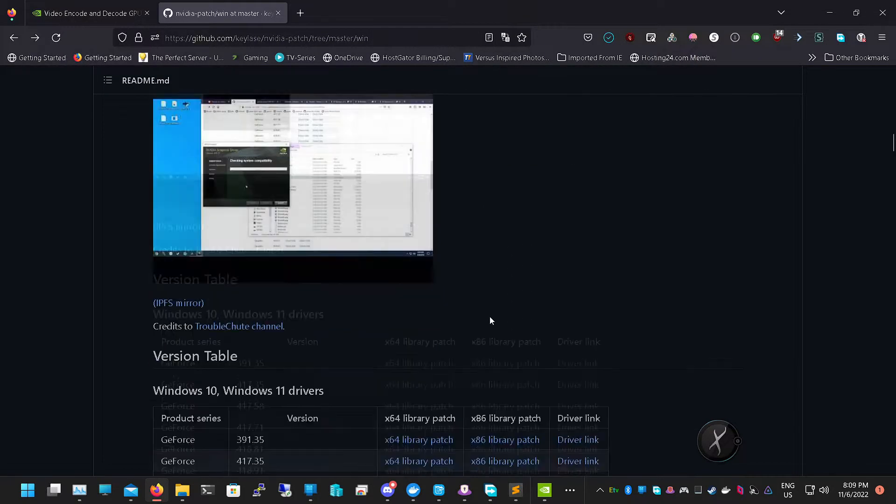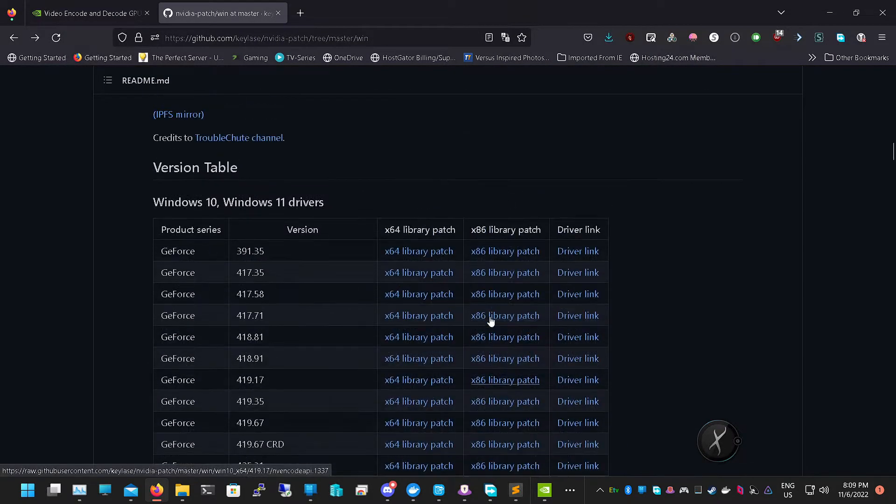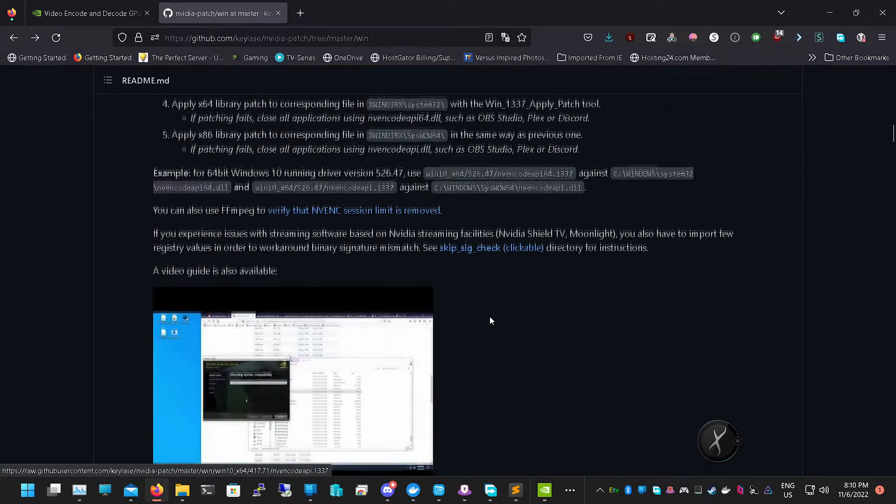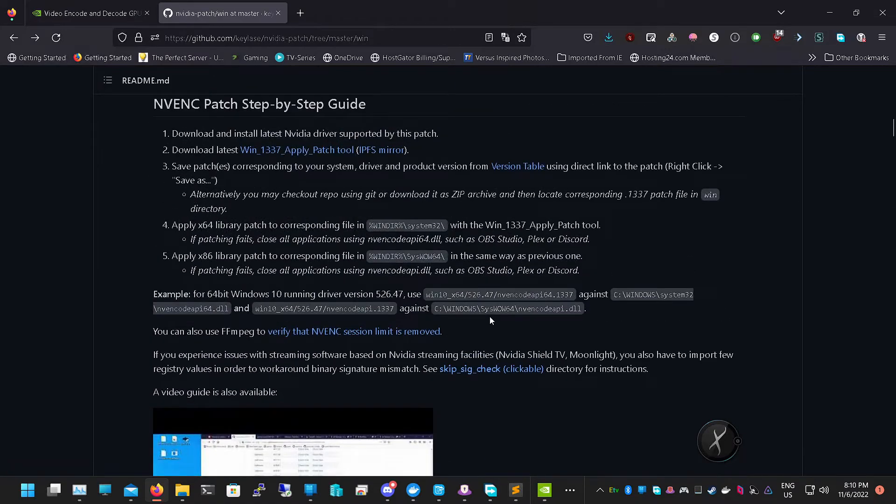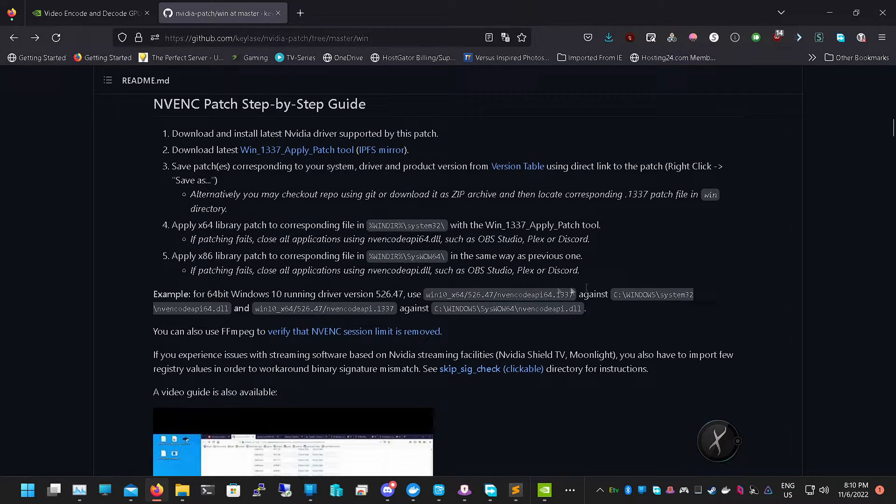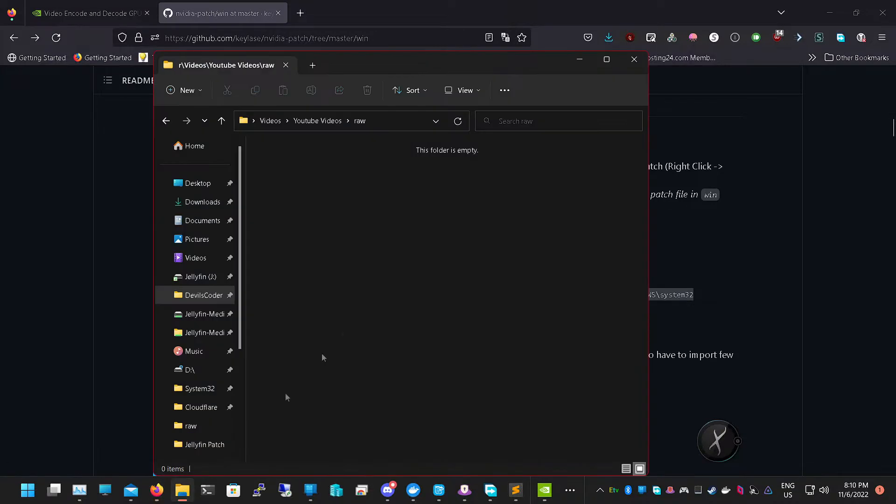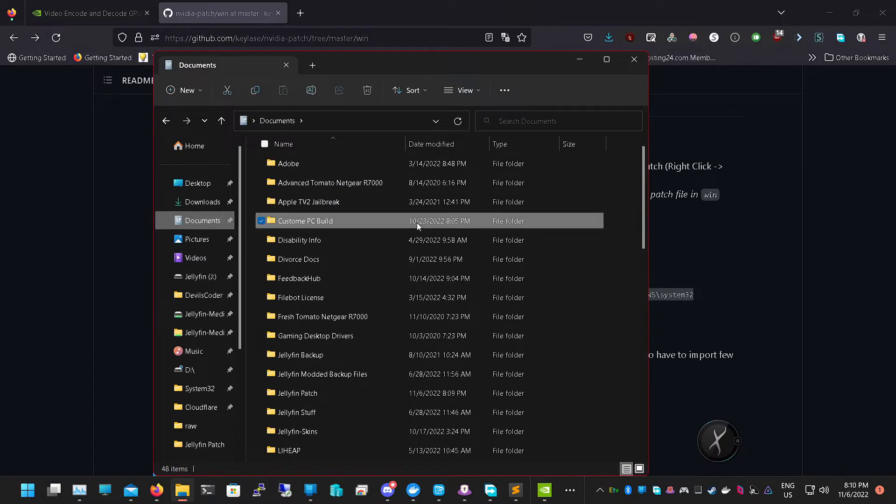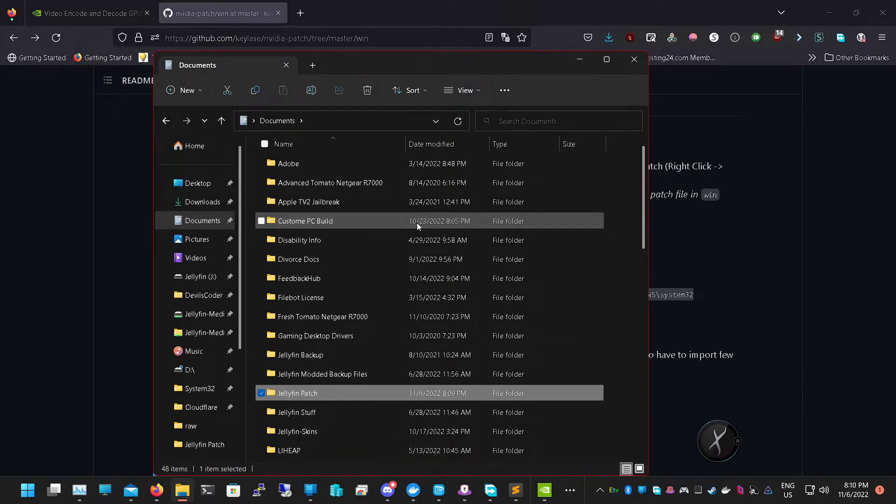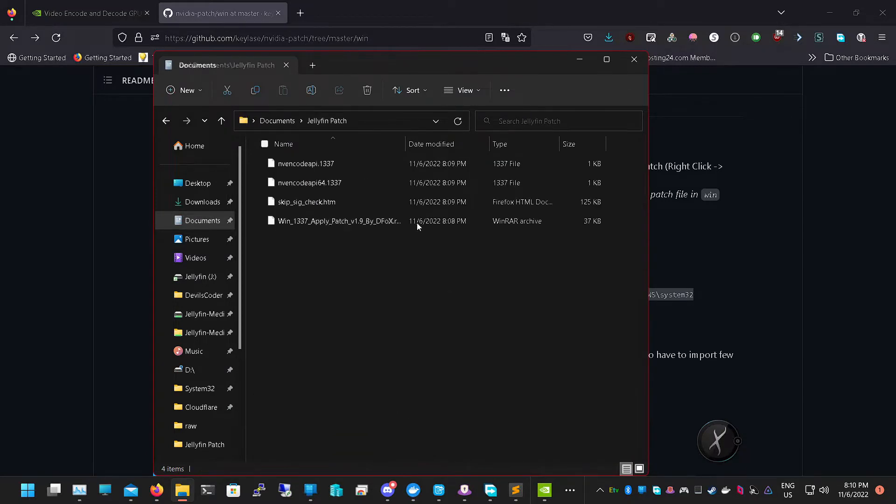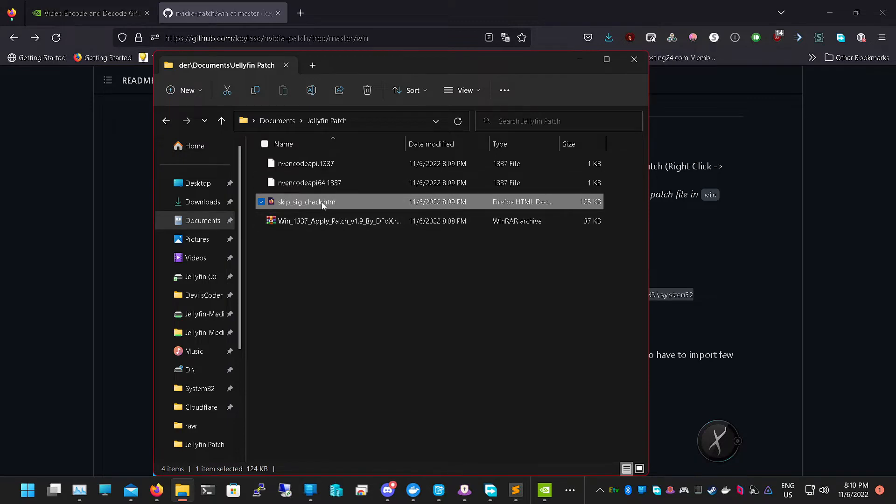Once that's done, now we need to find our directories. We're going to need two directories. We're going to want our NVENC encode API 64 to pass to our System32. But if you run Moonlight streaming, you'll want to run that patch code first. Let's go into Documents, we're going to go into our Jellyfin patch.